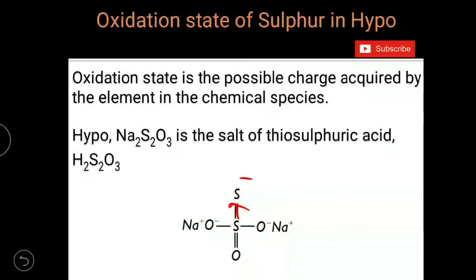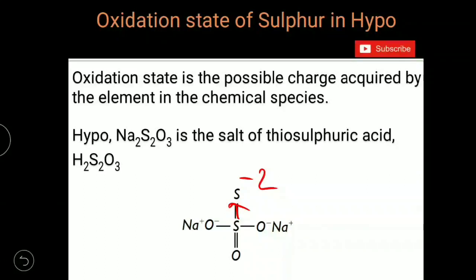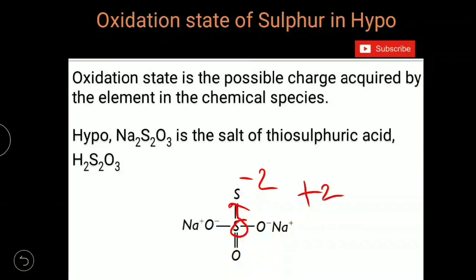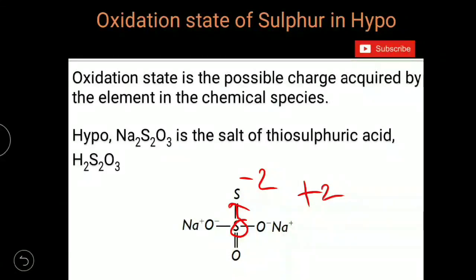The terminal sulfur gets a −2 charge due to the movement of two electron pairs towards it, because a double bond is present between the two sulfur atoms. Due to this, the central sulfur atom gets an additional +2 charge on top of the +4 it already has from the three oxygen atoms.